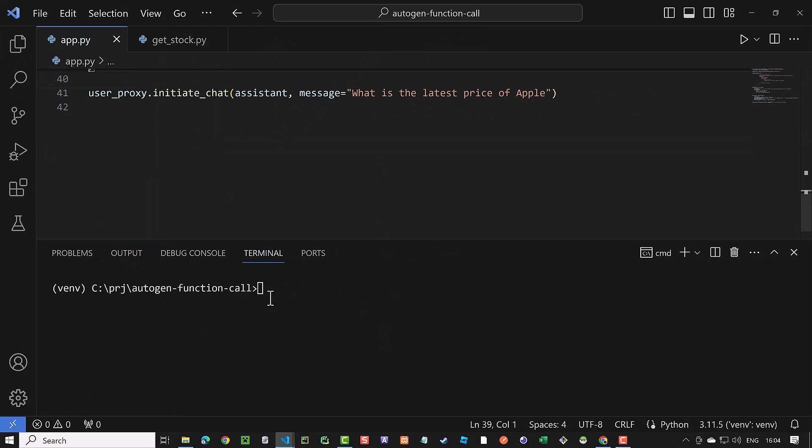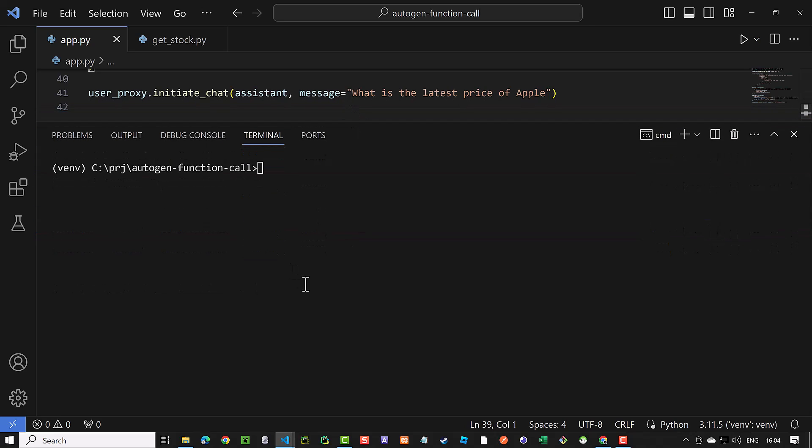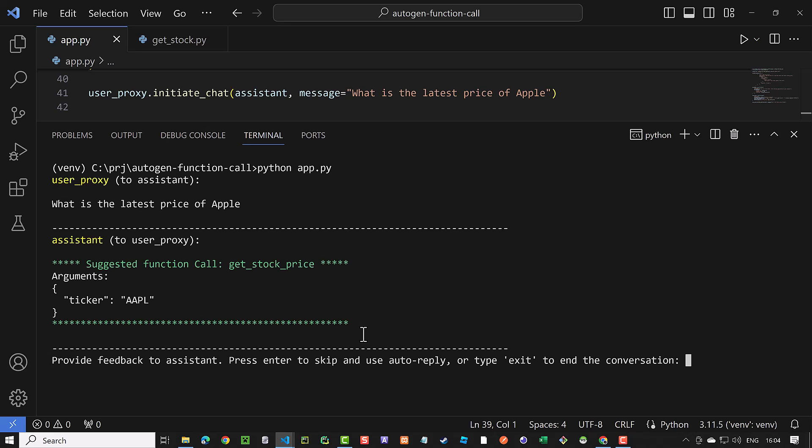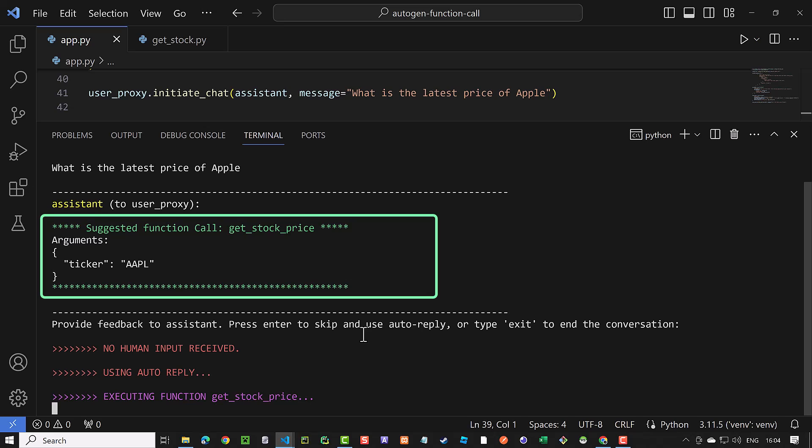Back to our app, we open the terminal and run the app. This time, we do not need to waste time and cost on finding a solution to get the latest price of Apple. Instead, we see the suggested function call to get stock price with ticker AAPL for Apple in green.